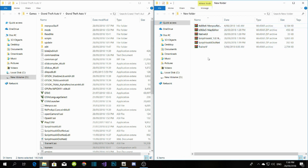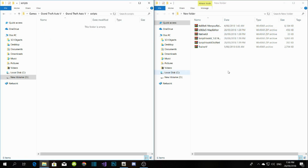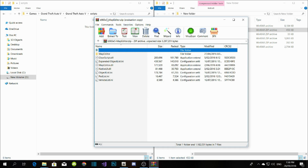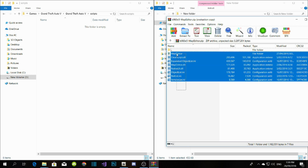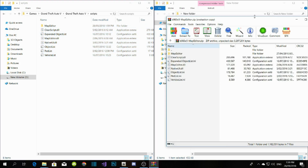Now here is a tricky one — Map Editor. People on the website say they don't know how to install it, but it's actually simple. Go to your scripts folder, open up Map Editor, copy the whole thing — make sure there is no readme.txt included — and drag it to your scripts folder.